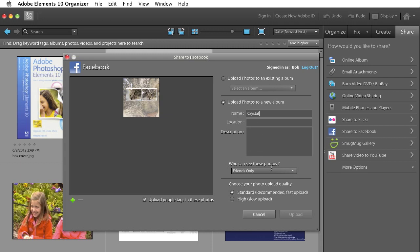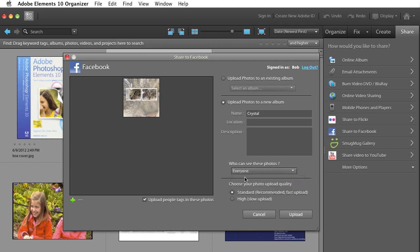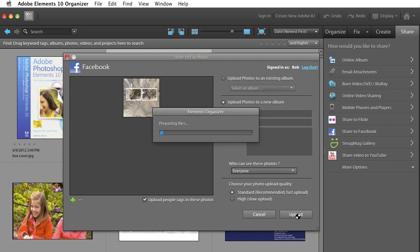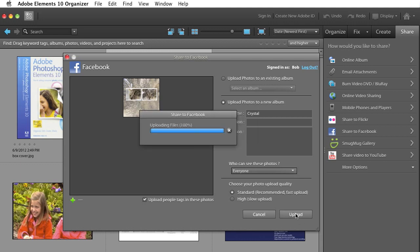And I can determine who can see it. Why not let everyone see pictures of my cat? And I can pick a standard resolution for a faster upload or if I want a higher resolution image, I can select that as well. And then I just click Upload.